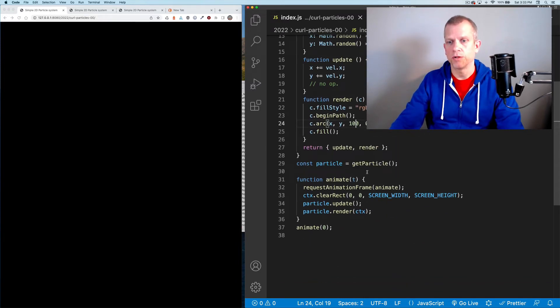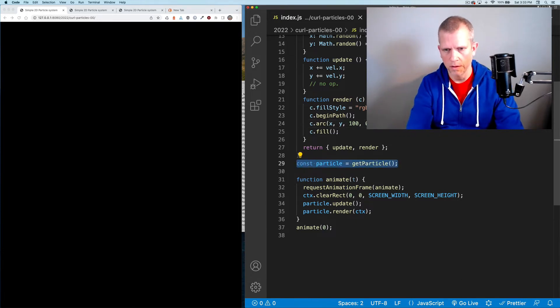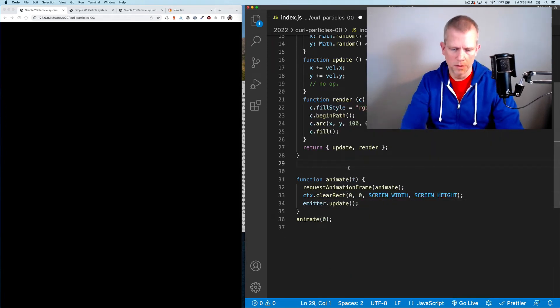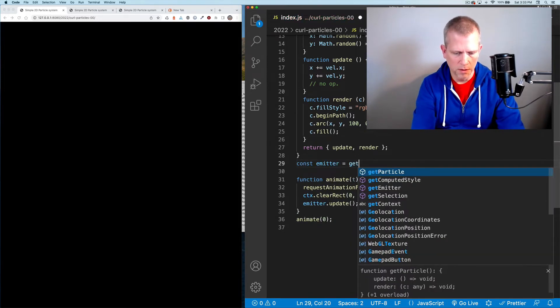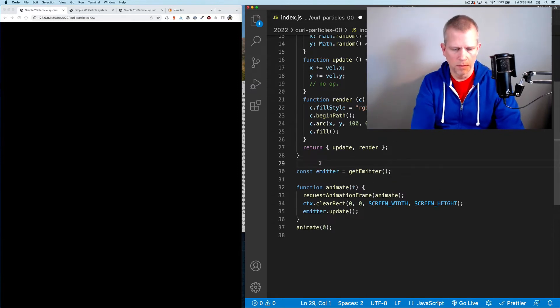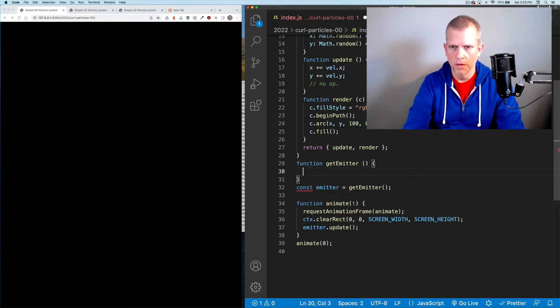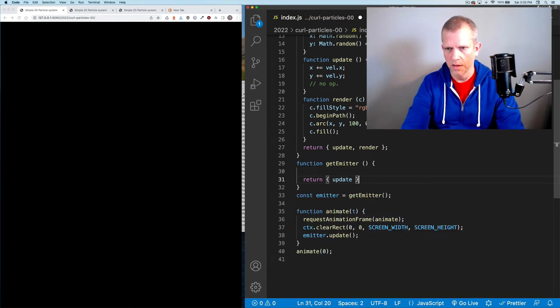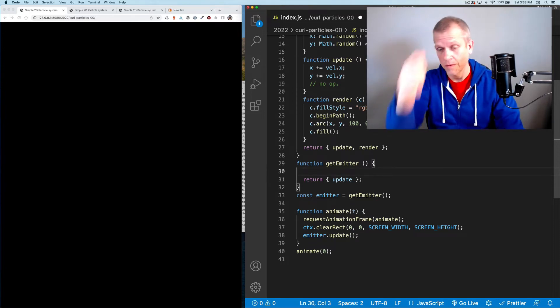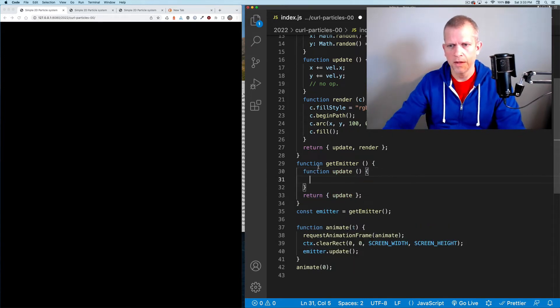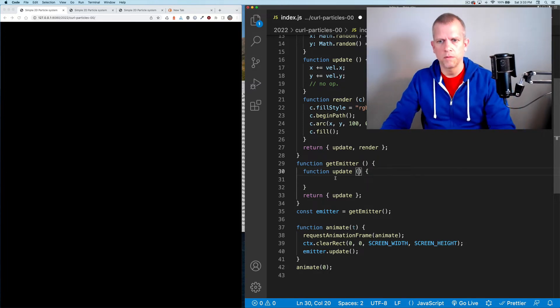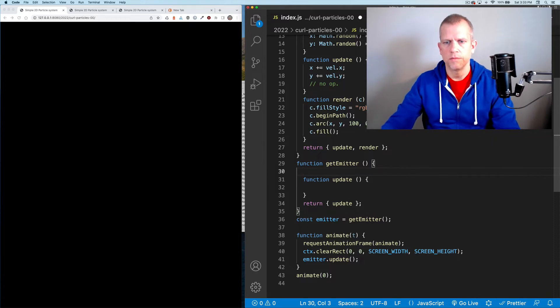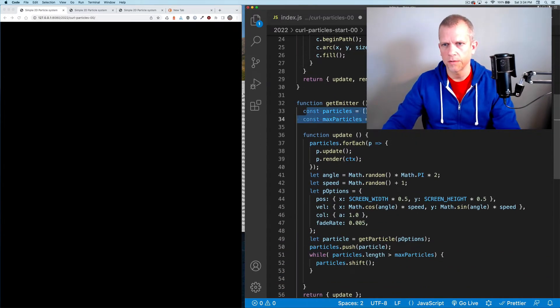Let's get a bunch of particles. To do that, I'm going to get rid of this particle here and create an emitter instead. Const emitter equals get emitter. That get emitter function returns an object with an update method. Inside of it, our emitter has an update function. I want to have a couple of properties. One of them is max particles. A particles array and max particles.